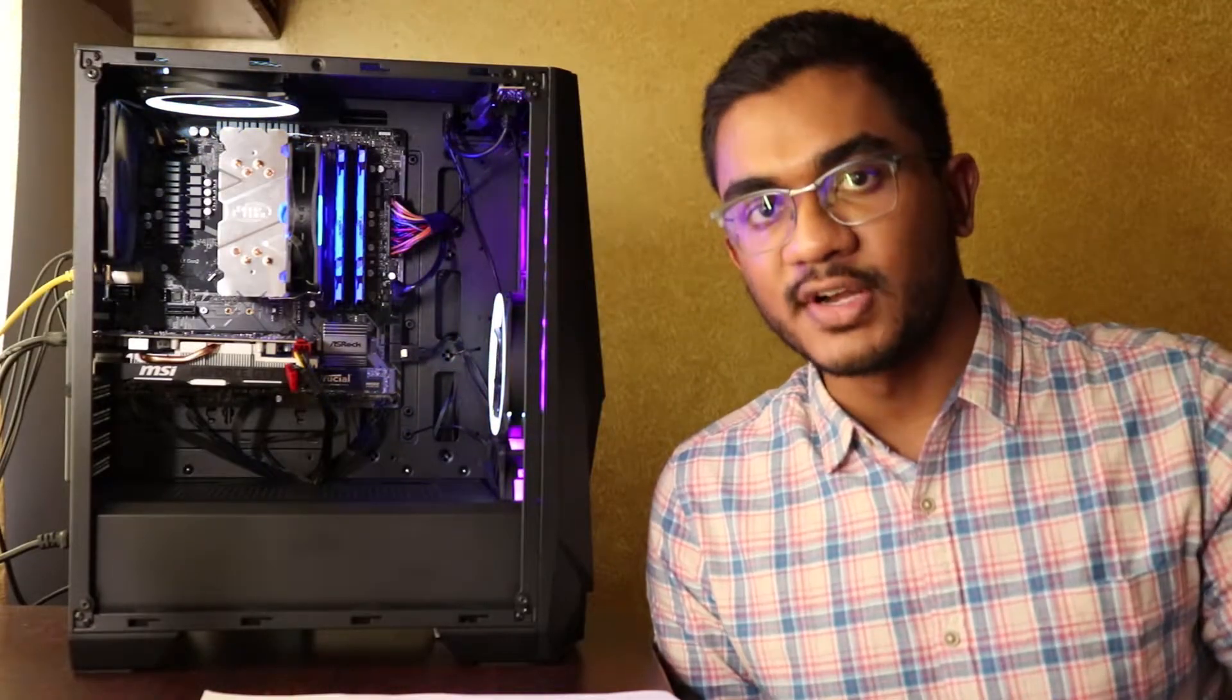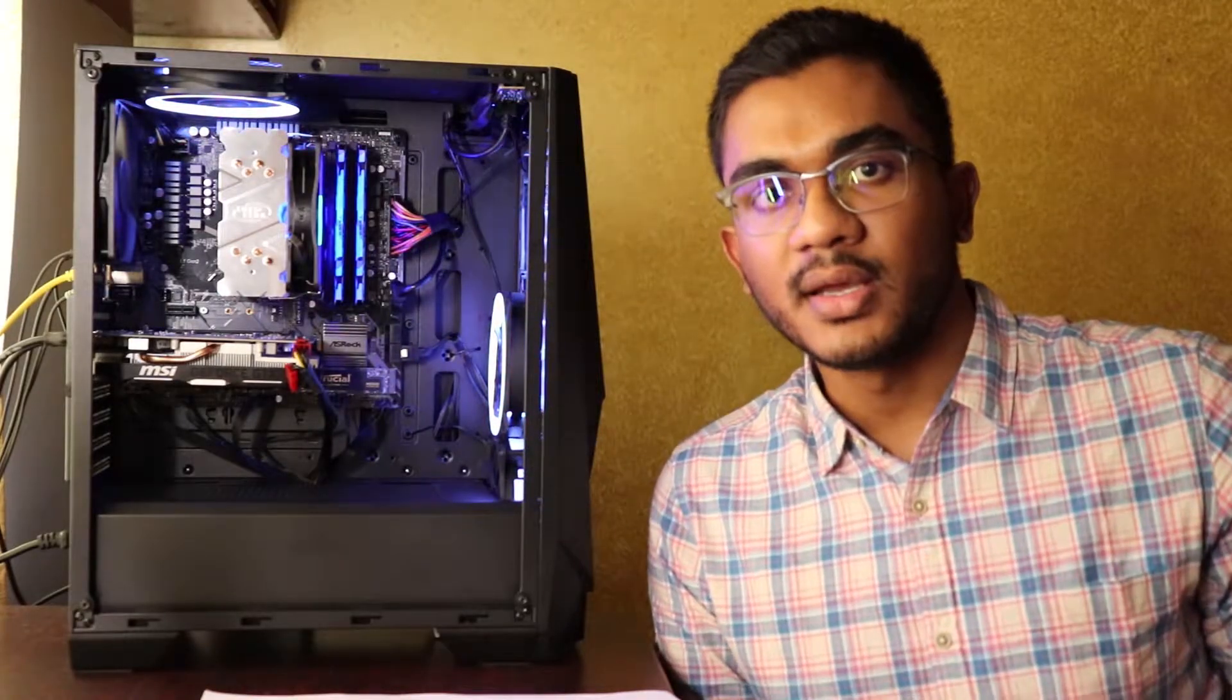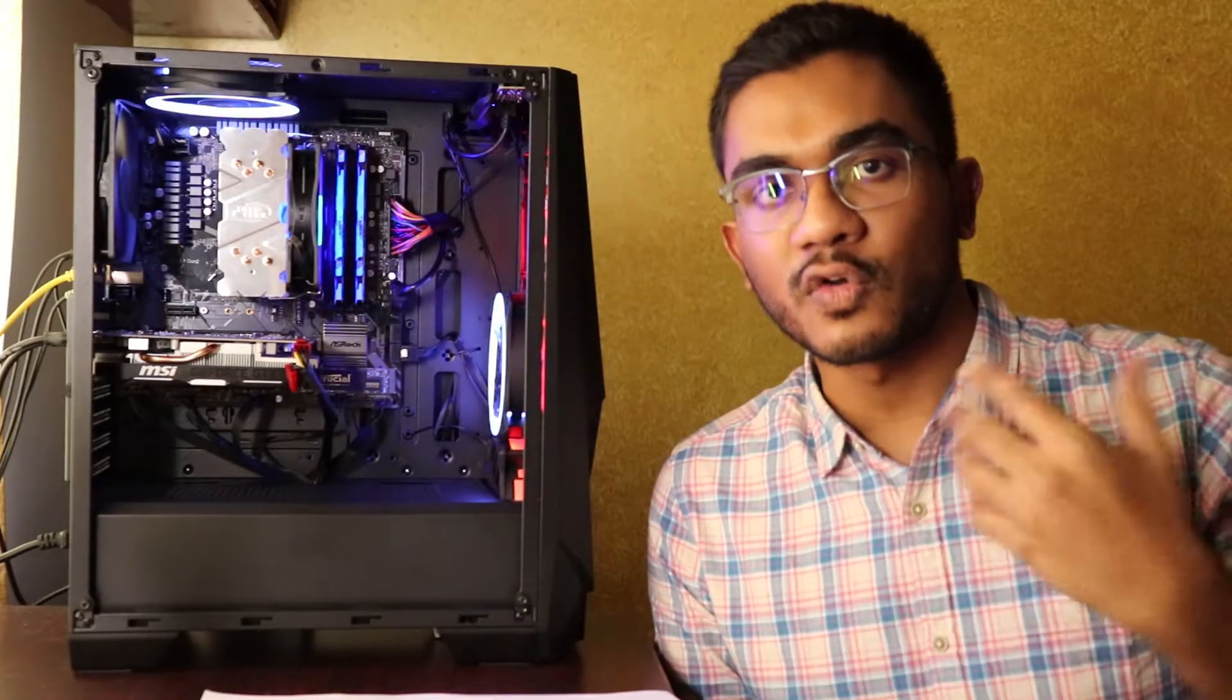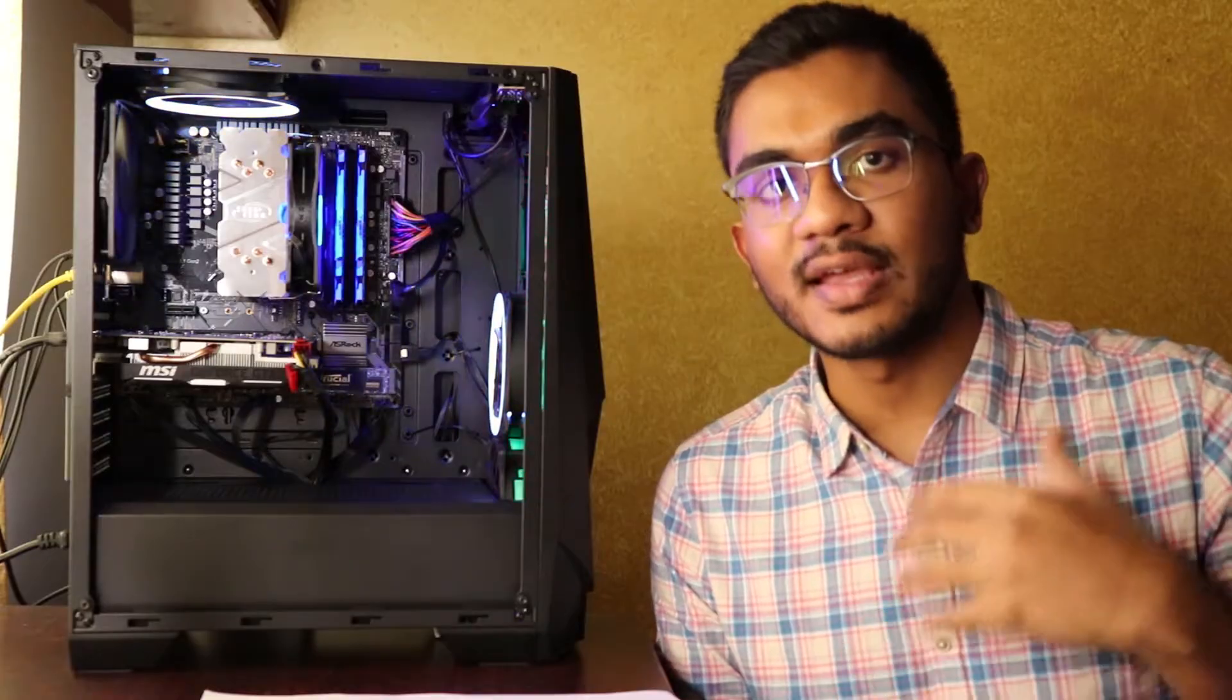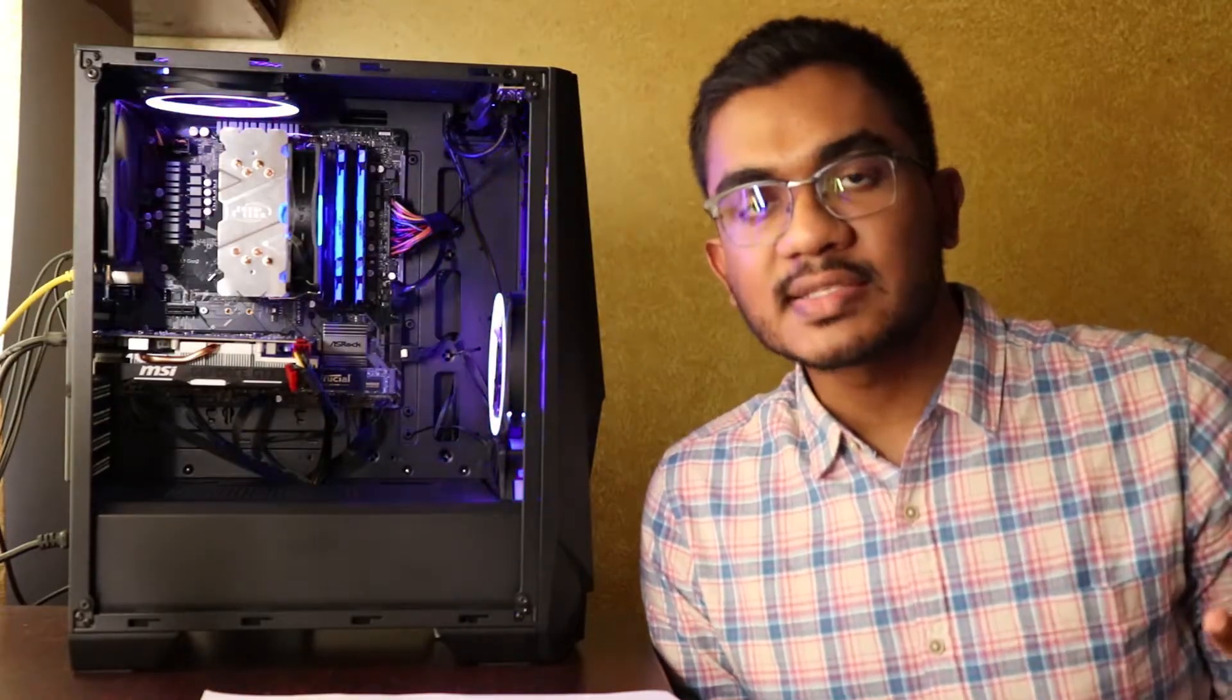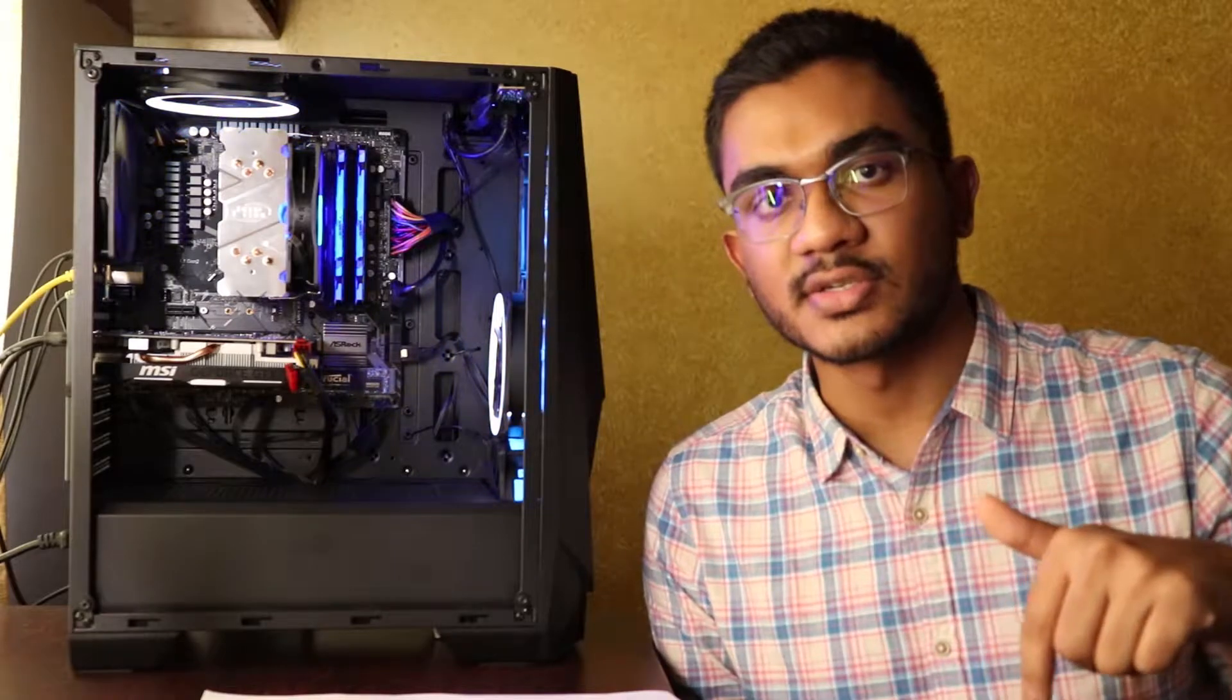Before we get into the pressures, there's one thing I wanted to mention: dust filters. Always make sure that your intake fans have dust filters on them so that your PC doesn't take in a lot of dust along with the air that it takes in. I'm gonna mention this in a second again, so now let's discuss the pressures.